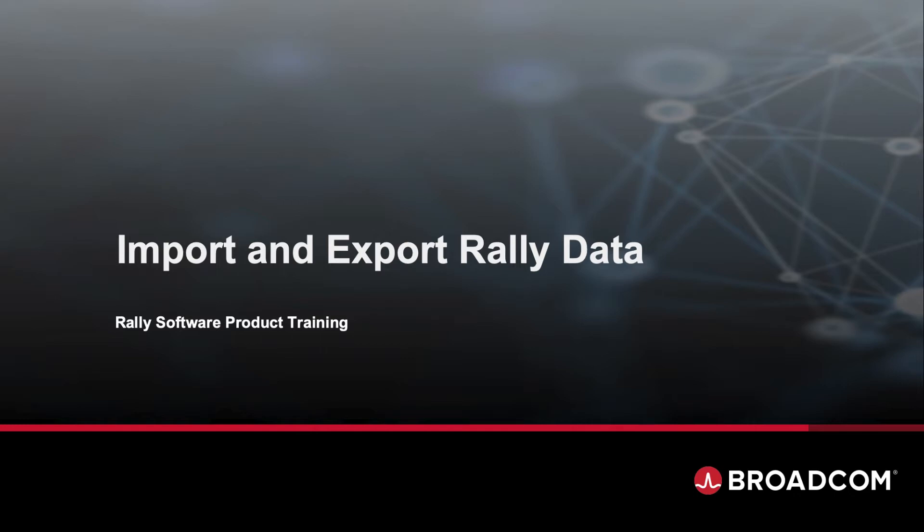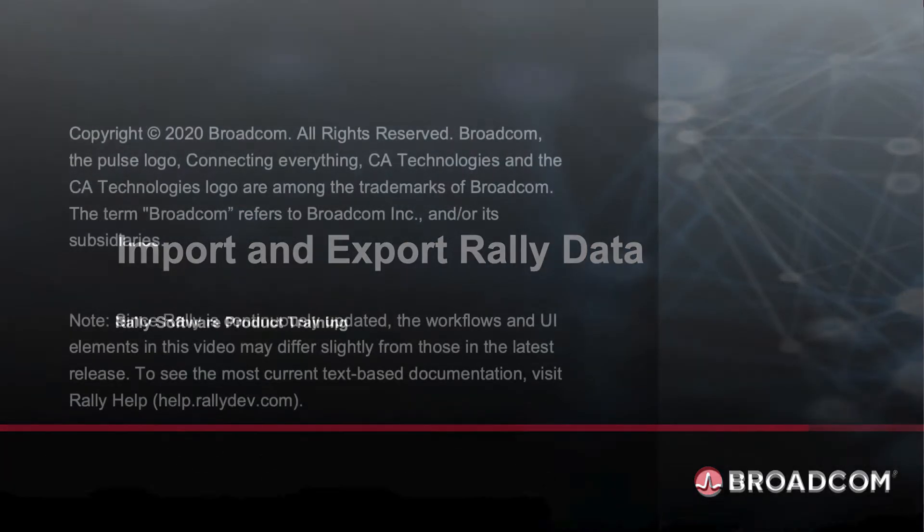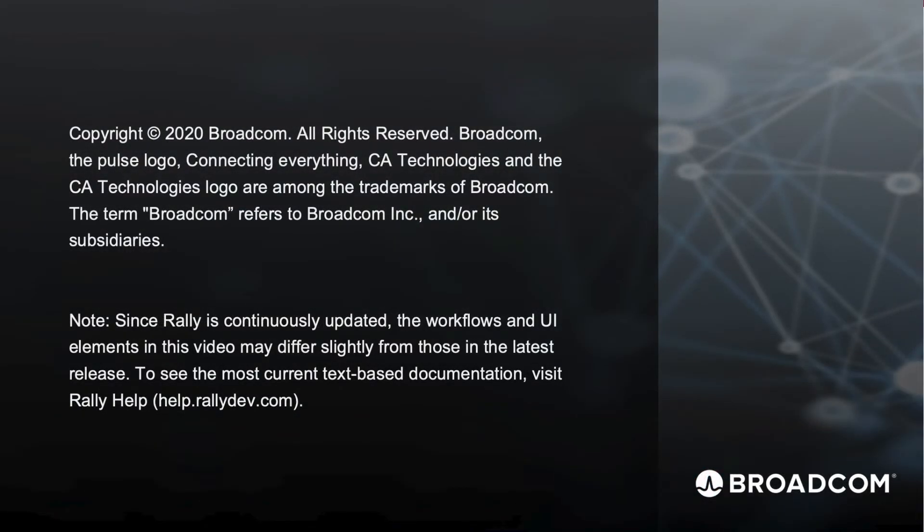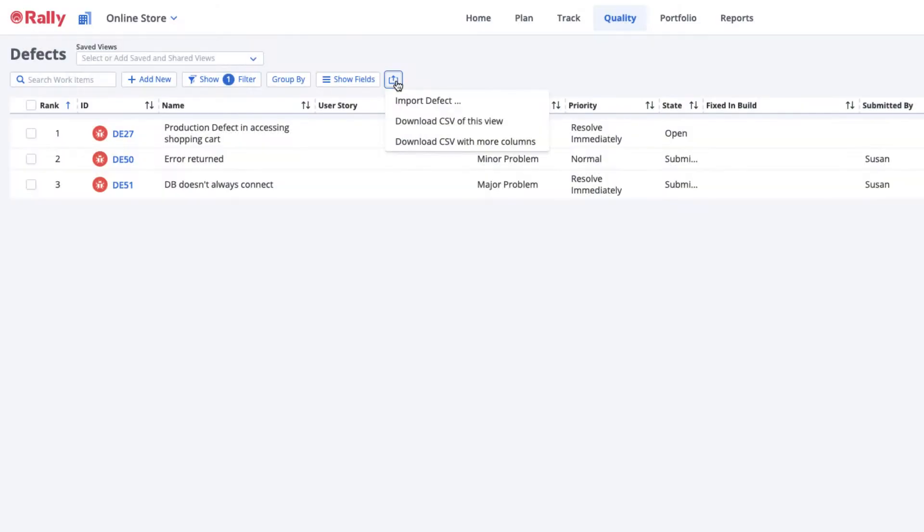Import and Export Rally Data. Rally's import and export features make it easy to share your Rally data with colleagues and with other applications.